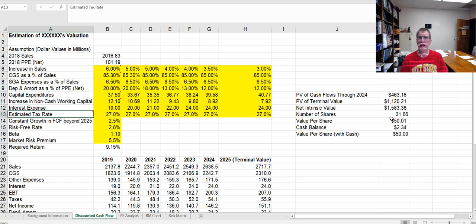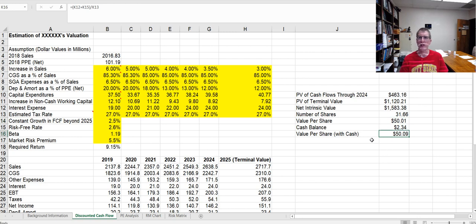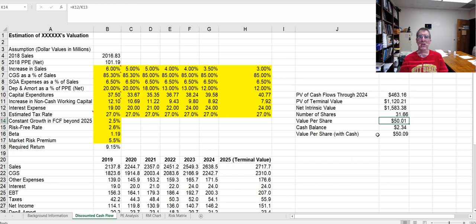The value of this company last year when I did this was $50.01, or if we add in the cash balance, and notice this isn't cash balance per share, it's cash balance total, so it doesn't really change the results much, but we get $50.09. And here's that false precision that I'm talking about. It's not $50, it's $50.01, or $50.09. However, what about all these estimates that I made? The tax rate.